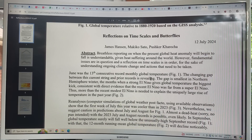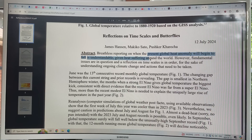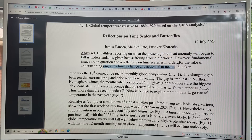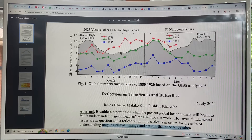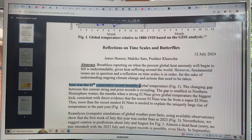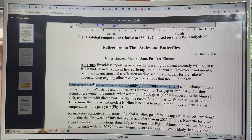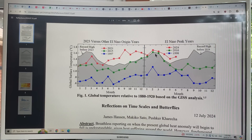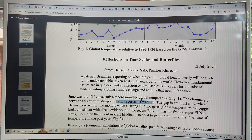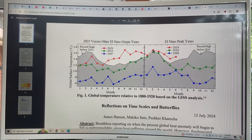Breathless reporting on when the present global heat anomaly will begin to fall is understandable, given heat suffering around the world. But the fundamental issues are in question and we need to look at the timescales of the ongoing climate change. June was the 13th consecutive record monthly global temperature. The changing gap between the red line and prior records is revealing — the gap is smallest in the Northern Hemisphere winter and largest in the Northern Hemisphere summers. The El Niño we're coming out of was not that strong, or the gap would have been much higher.